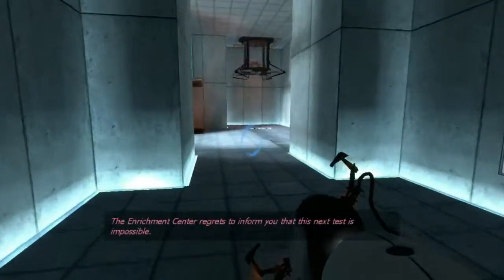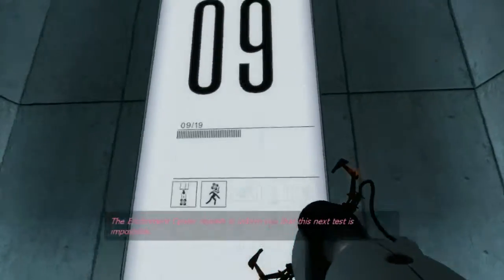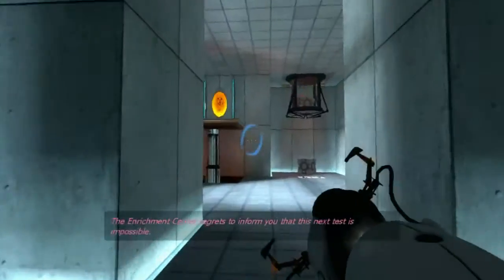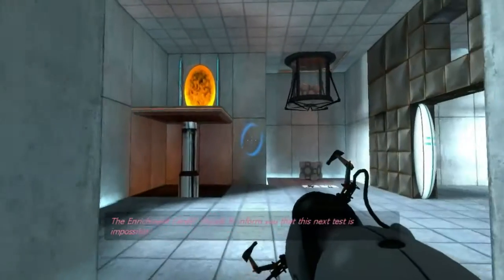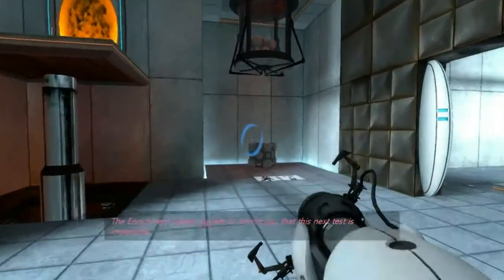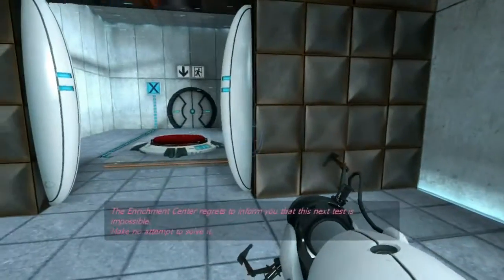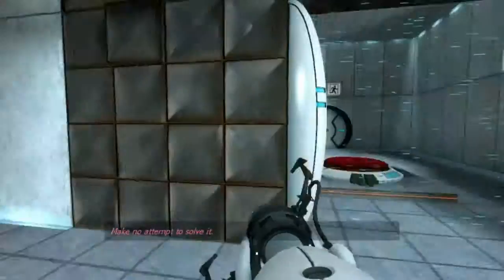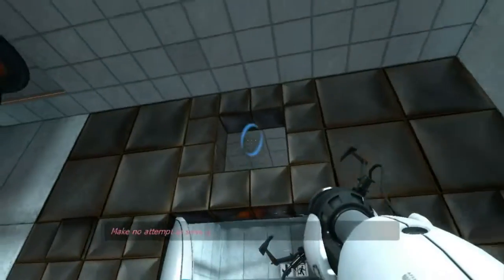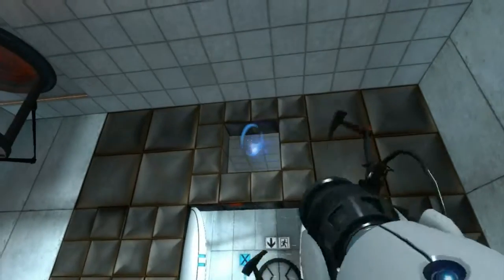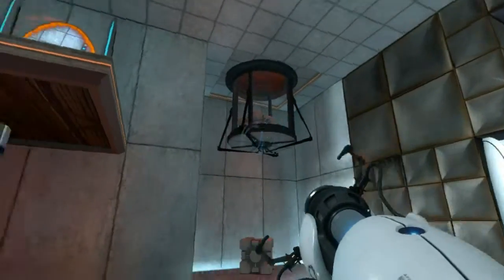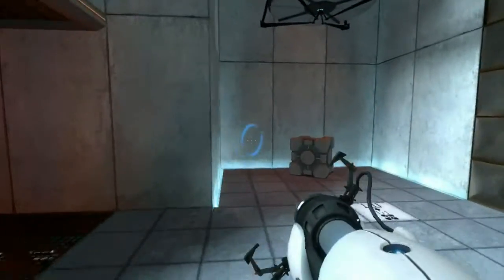The Enrichment Center regrets to inform you that this next test is impossible. That's nice. Make no attempt to solve it. Okay, seems pretty possible.